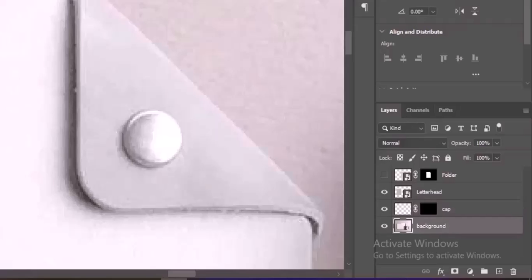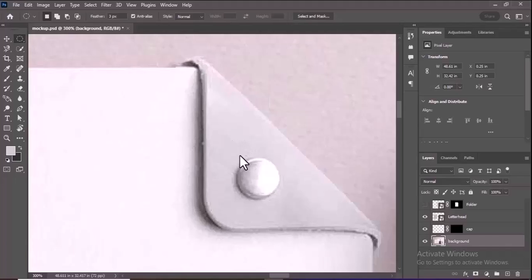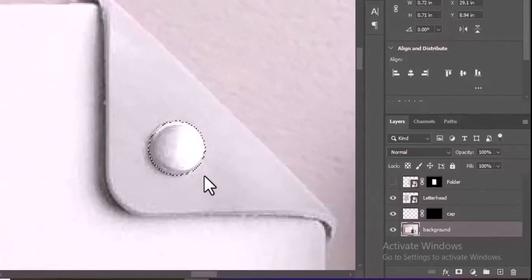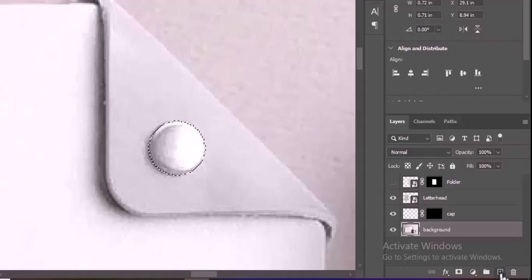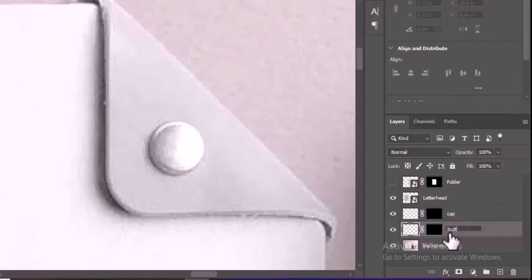Select the Background layer and proceed to make a selection of the folder cap button. To create a round selection, choose the Elliptical Marquee tool from the toolbar. Hold down the Shift key to ensure a perfect circle while dragging to make the selection around the button. Afterward, create a new layer, click on the Layer Mask icon to apply the mask, and rename the mask layer to Button.